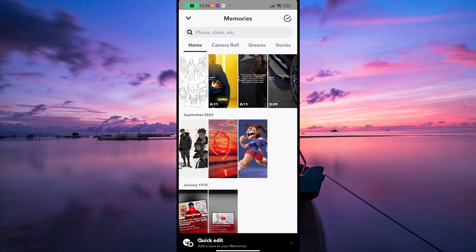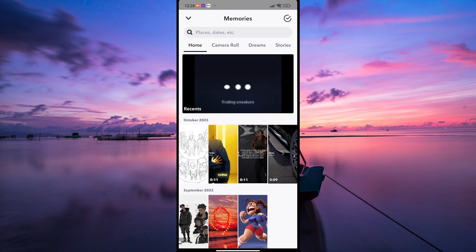Once you're in the Memories section, you'll see a collection of your saved snaps and stories. These are the moments you've decided to keep and cherish.